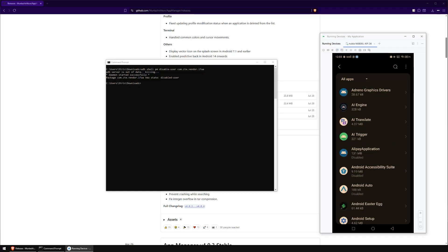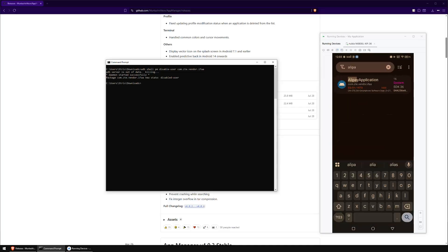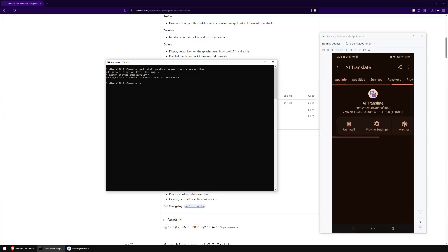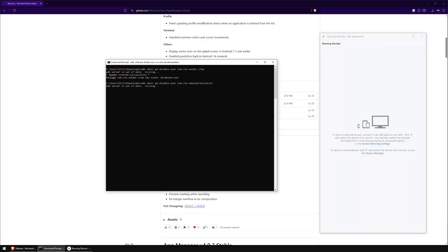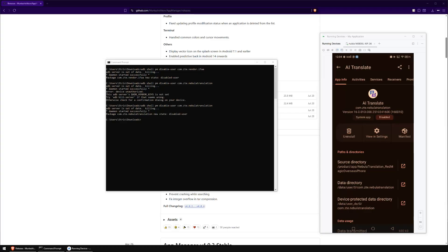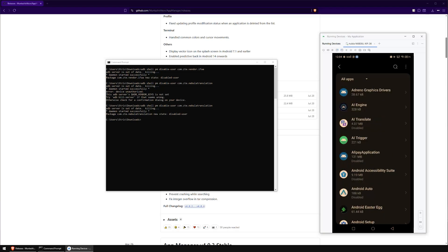Looking at another example — AI Translate — I don't use it. In the system app settings, the disable button is grayed out and clicking it does nothing, confirming it's a system app that can't be disabled from the UI. Going to App Manager and searching for 'AI Translate' shows its package name is 'com.zte.nebula.translation'. Running 'adb shell pm disable-user com.zte.nebula.translation' disables it. Back in the app info screen, the app is now confirmed as disabled with no way to re-enable it from the UI.